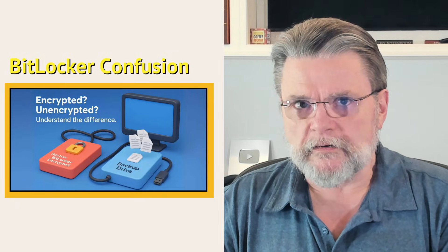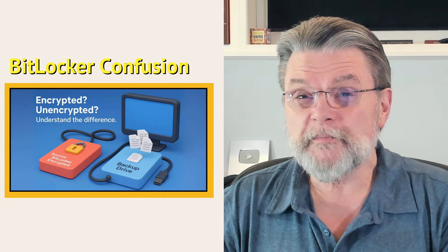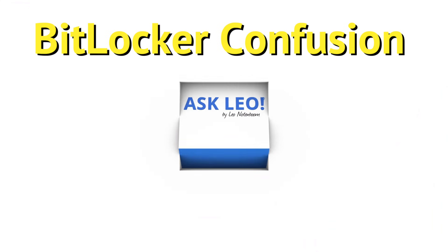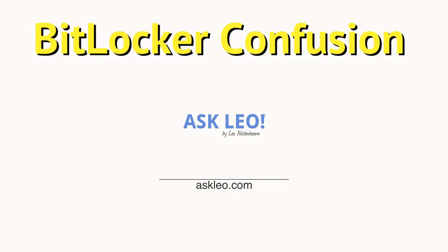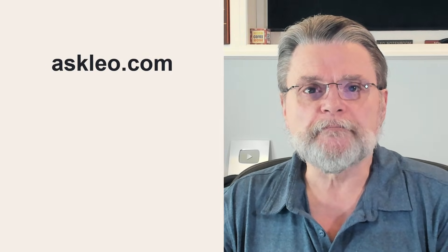I use BitLocker. Are my backups encrypted? Hi, everyone. Leo Notenboom here for askleo.com. Here's the question.